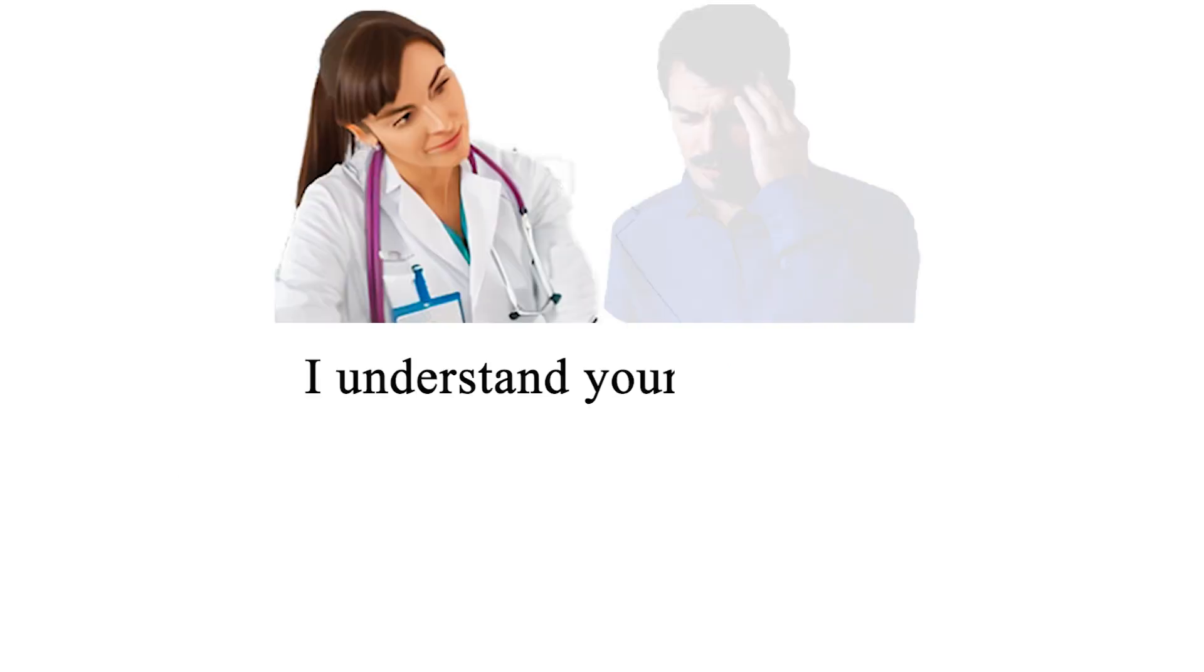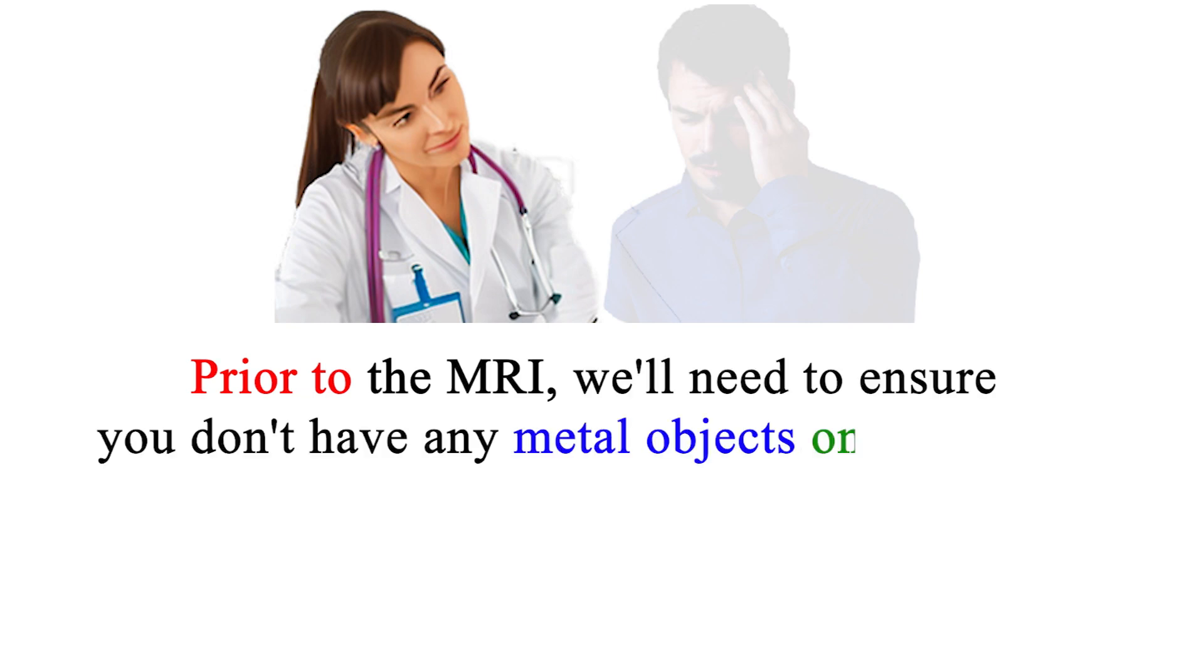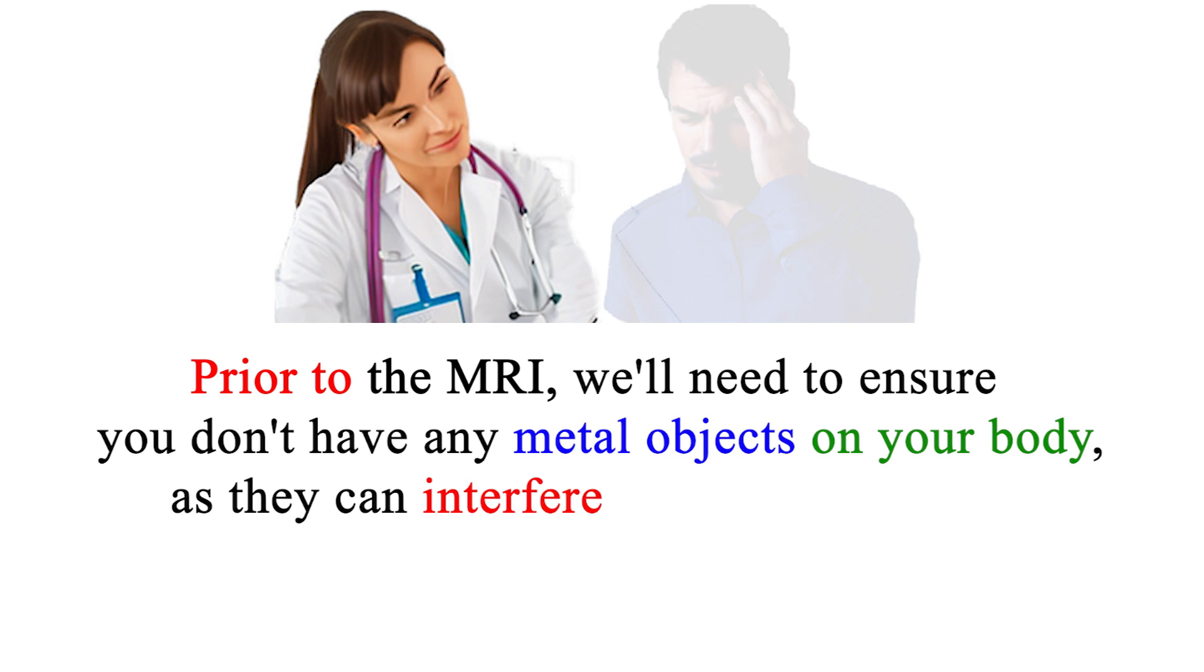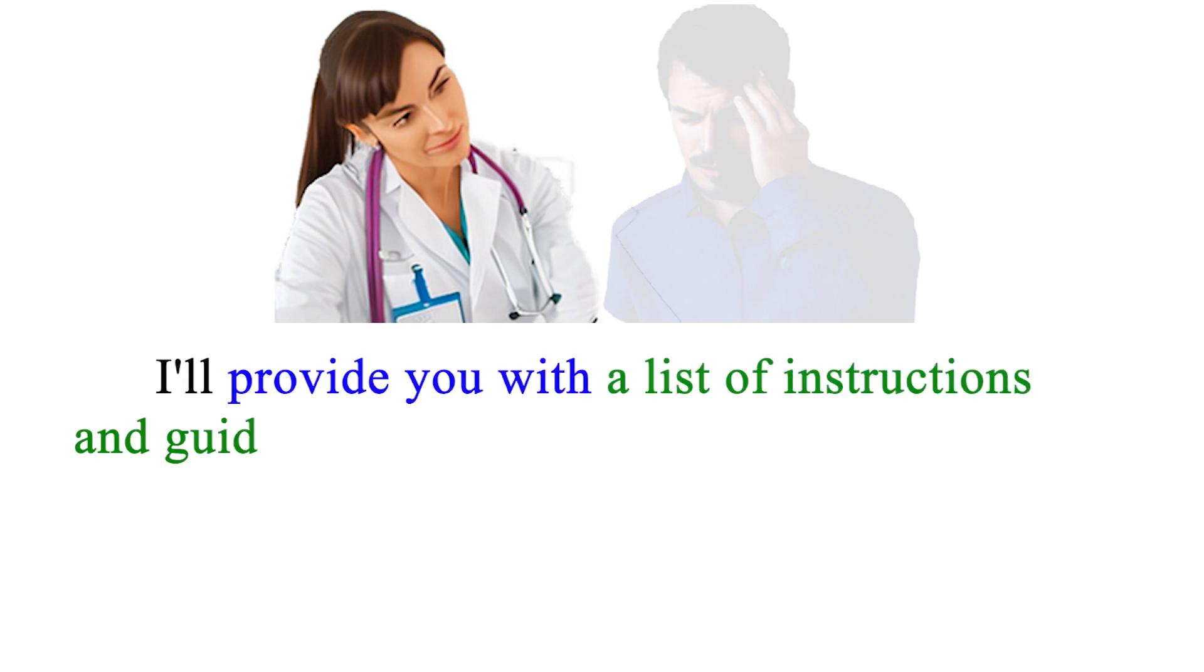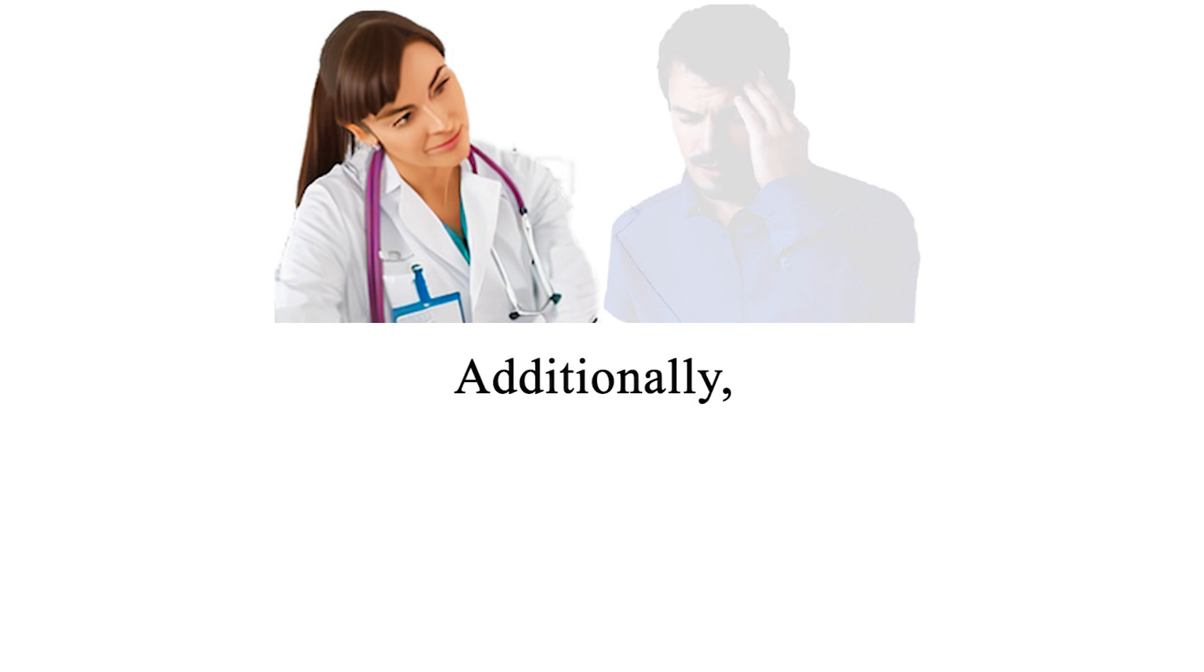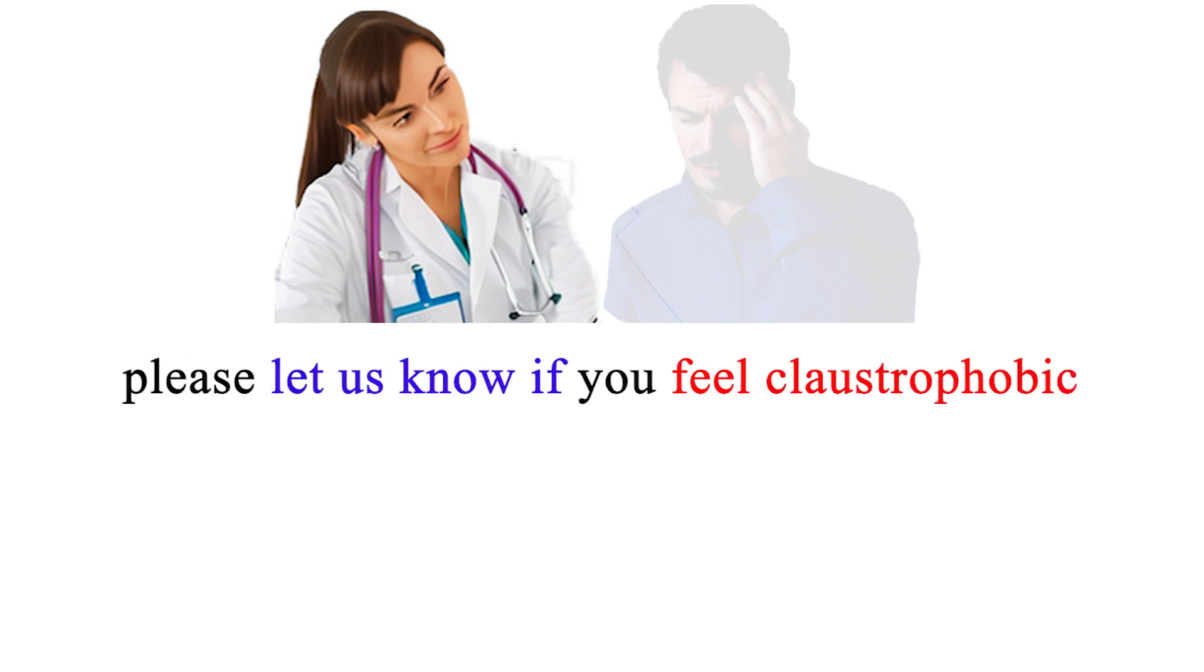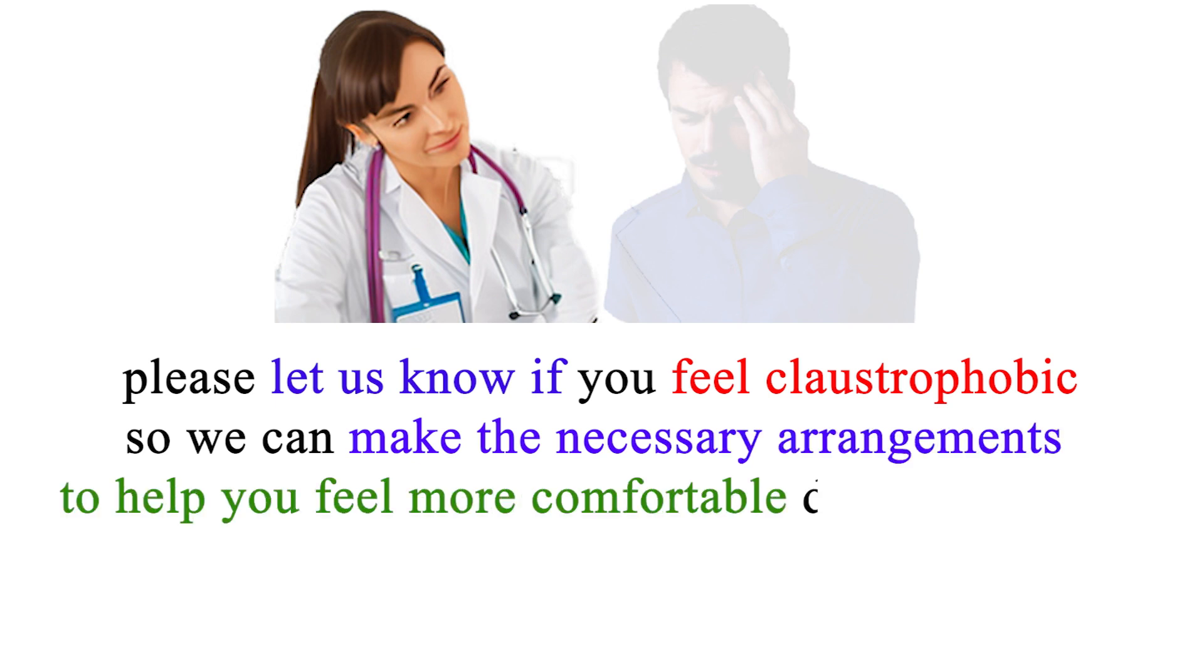I understand your concerns. Prior to the MRI, we'll need to ensure you don't have any metal objects on your body, as they can interfere with the procedure. I'll provide you with a list of instructions and guidelines to follow before the appointment. Additionally, please let us know if you feel claustrophobic so we can make the necessary arrangements to help you feel more comfortable during the scan.